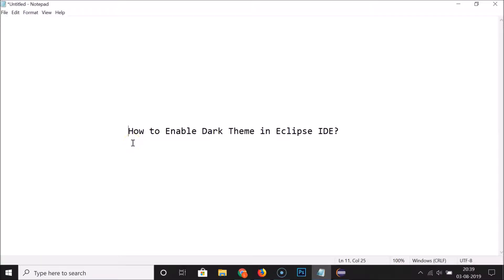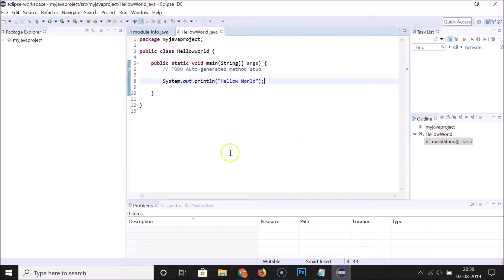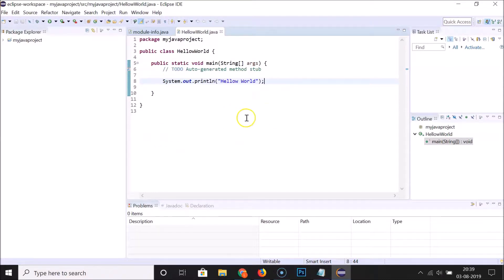Hi guys, in this tutorial I'm going to show you how to enable dark theme in Eclipse IDE. So just open your Eclipse IDE — you can see that I have it opened here, and currently I have the light theme enabled. So let's enable dark theme.